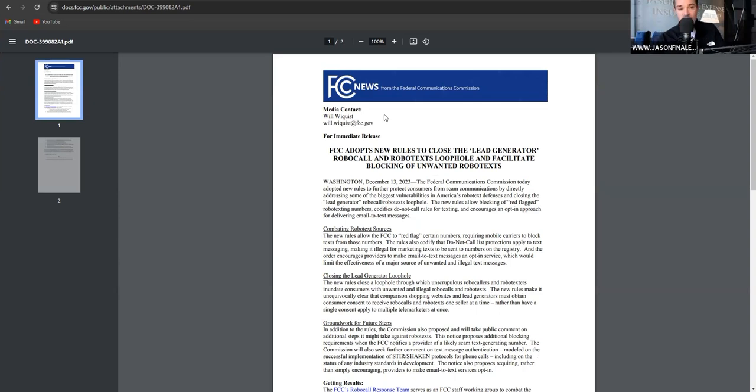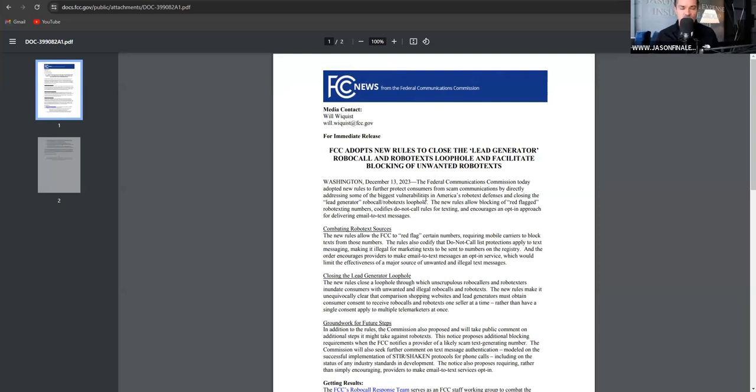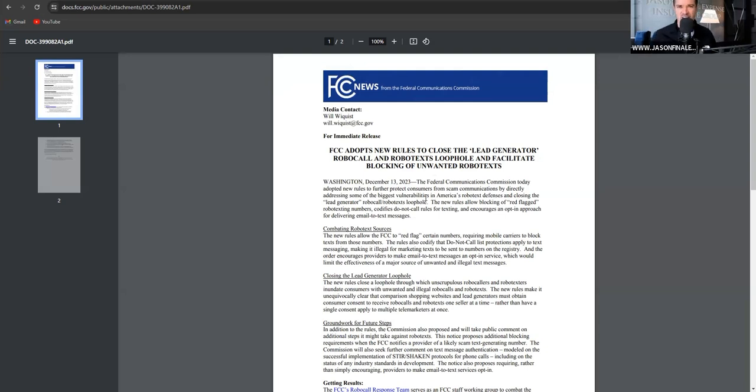The FCC adopts new rules to close the lead generator robocall loophole and facilitate blocking of unwanted robotexts. What does this mean to you? This means that one-to-one consent is now required. That just means that all these places that are passing leads around like the Village Bicycle, they're done. All these bad MLMs, all of these insurance sales organizations that are giving you data lists and calling it a lead, they're done. They're over with.